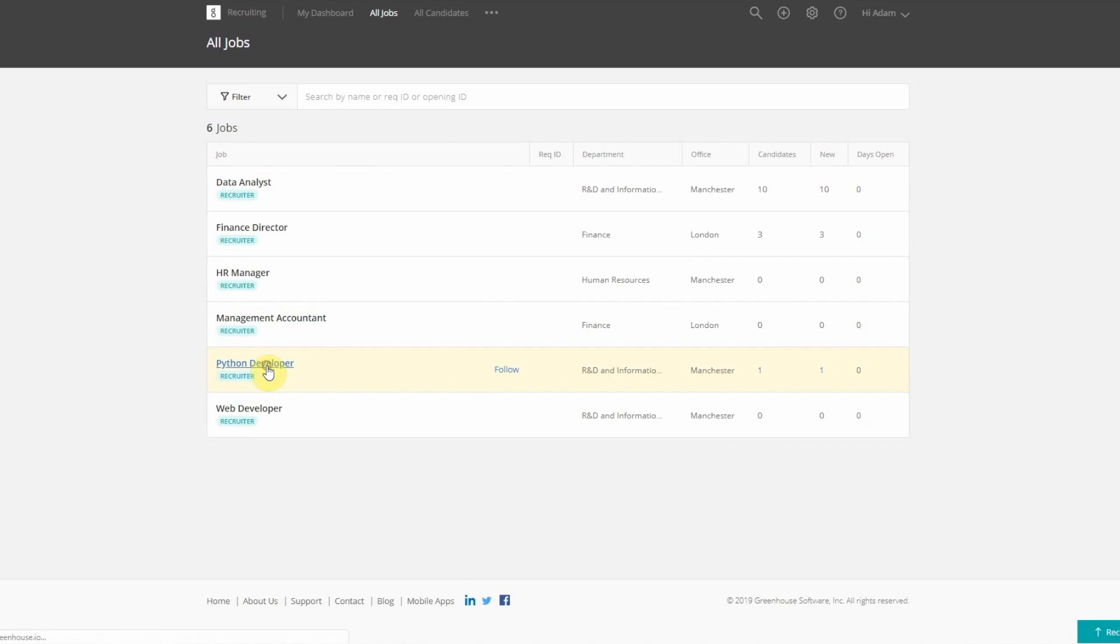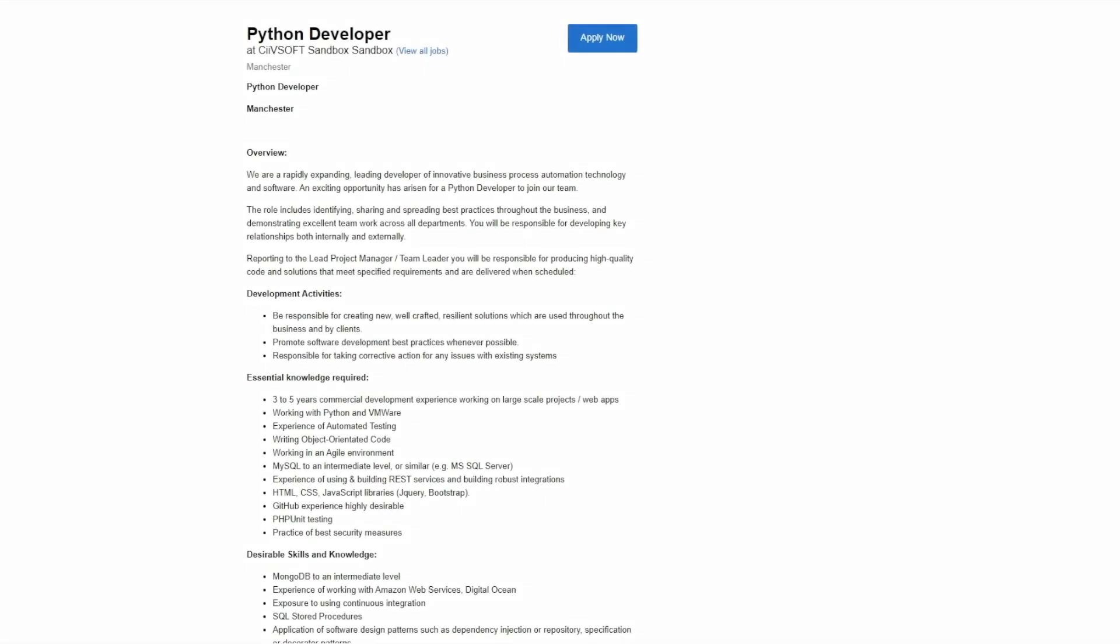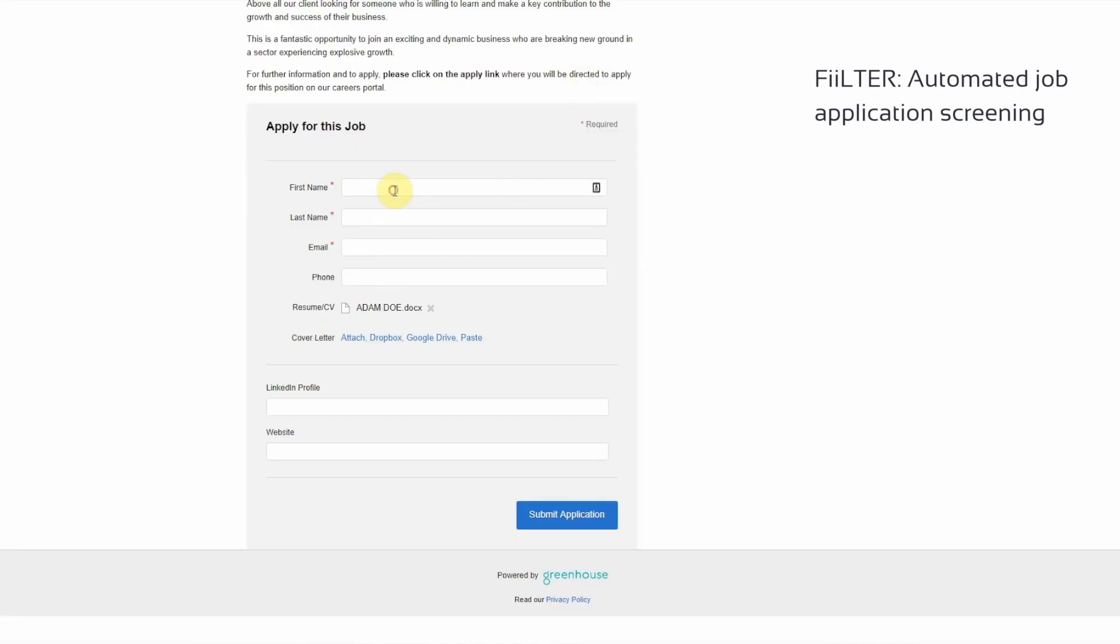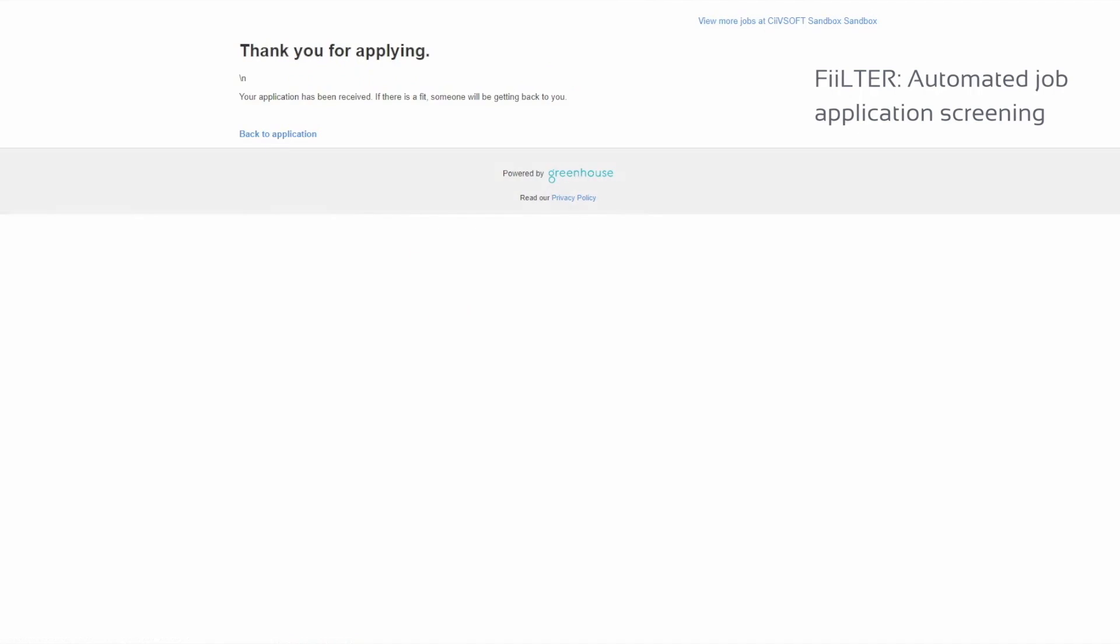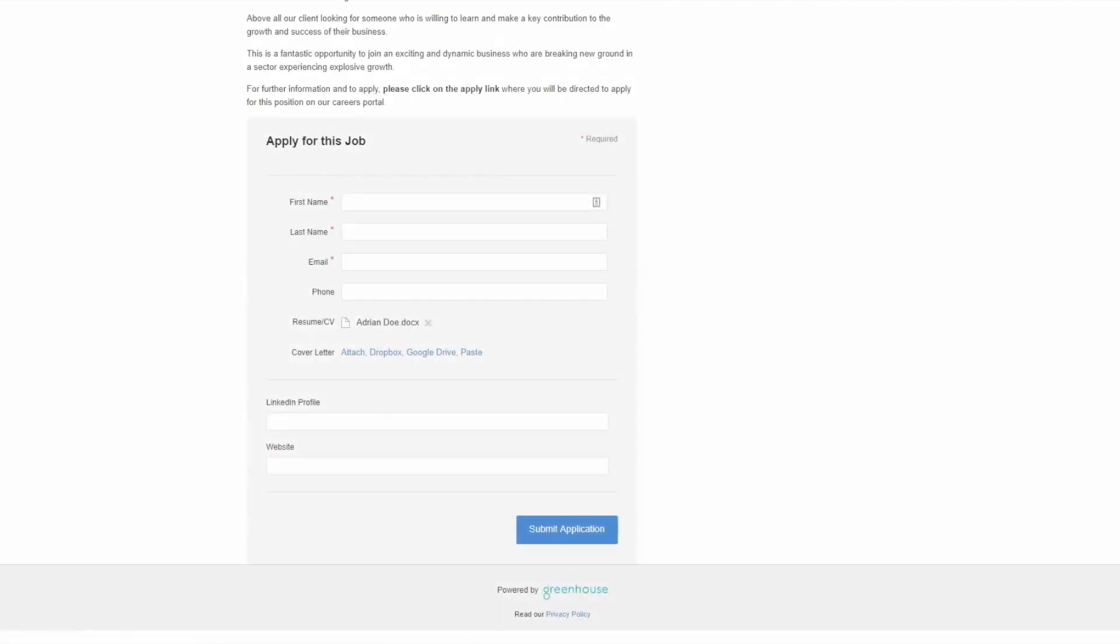For incoming job applications, this is where FILTER comes in. FILTER is an automated job application screening solution. It automatically reviews and screens new incoming job applications.